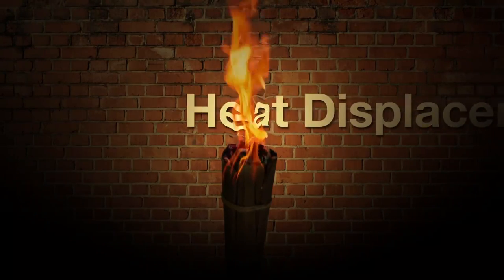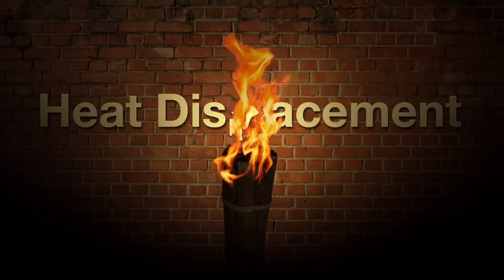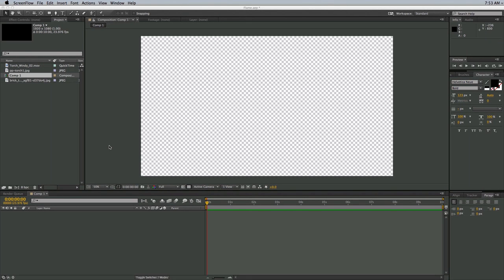This is Mikey Borup with PremiumBeat.com, and in this tutorial I want to teach you how to create this heat displacement map that's fully customizable. In the example I showed you, there was a torch with some fire and some text, but the main thing I want to teach you is the heat displacement, which is all the distortion that happens because of heat. You're also going to learn some composition techniques, but that's not going to be the main focus. So let's get started.